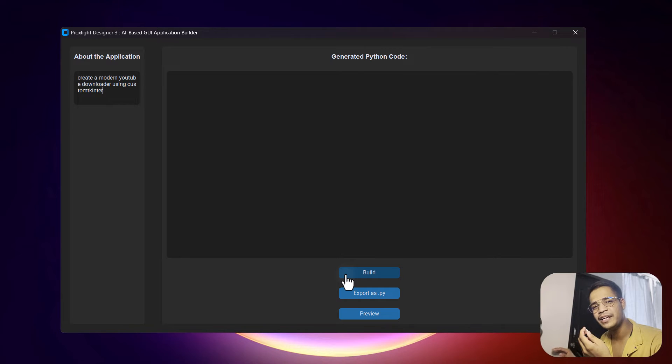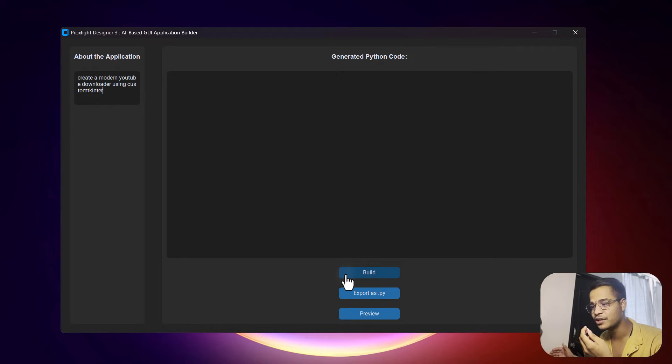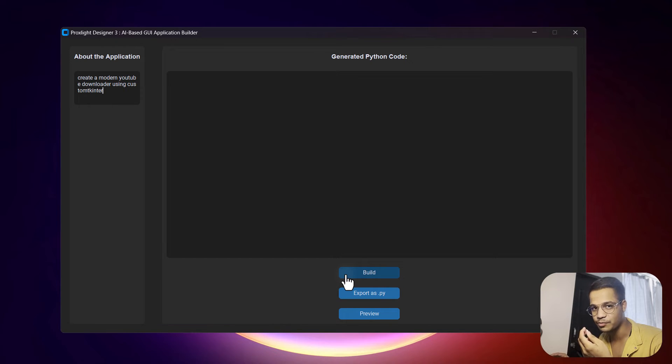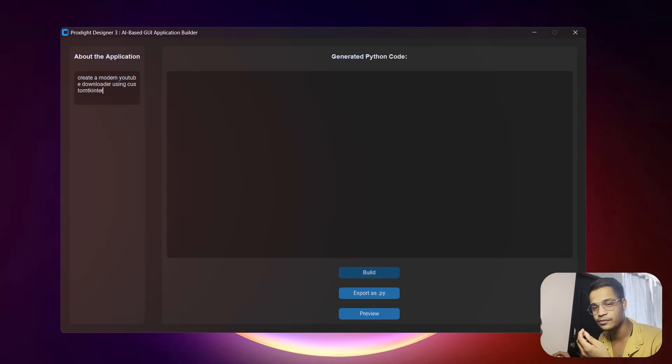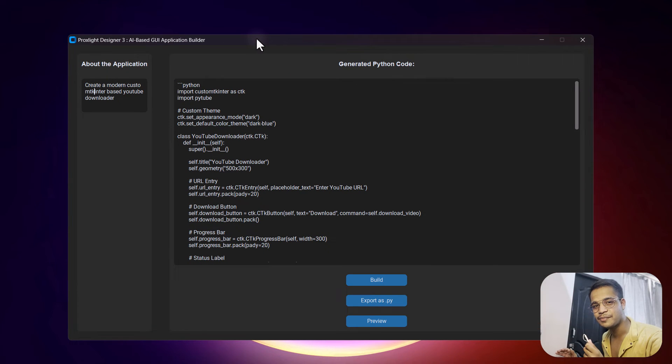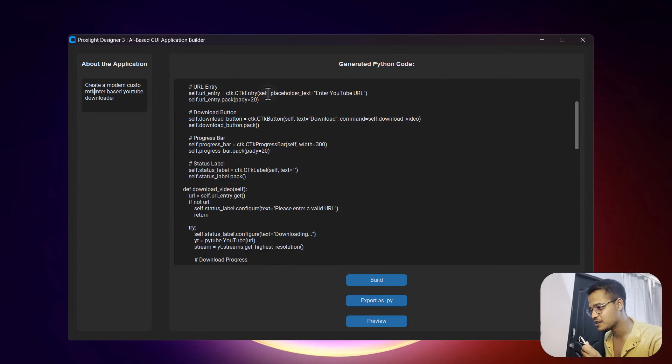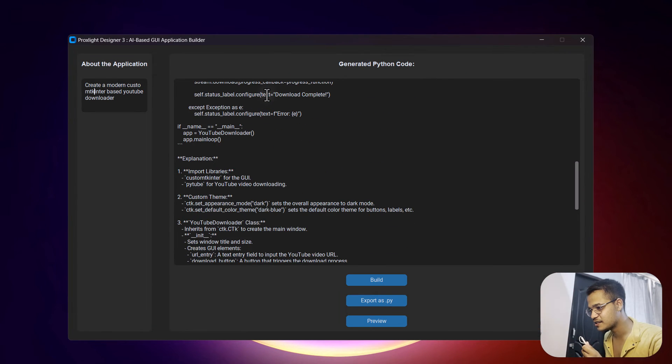This might take some time, so don't worry. Maybe the application won't respond at that moment because it is taking time to fetch the results directly from the API. After some time, you will get your code over here. As you can see, this is the complete code for your application along with a simple explanation below.